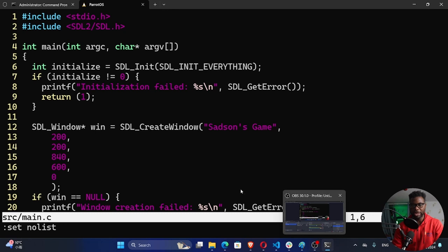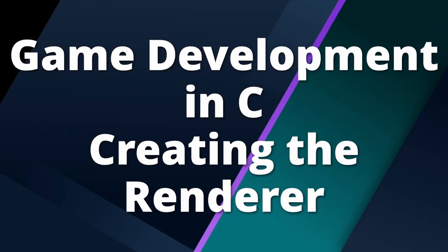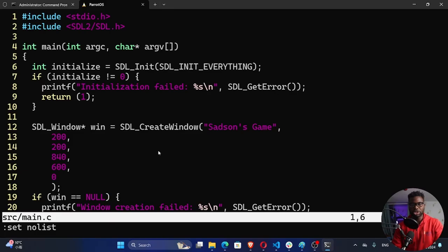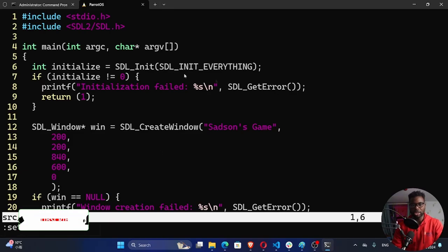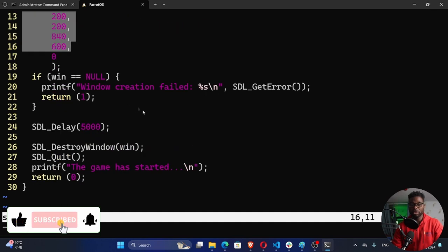Welcome back to my channel. My name is Setson. In today's video, this is going to be a continuation of our game development in C. I'm using the SDL library. This is what we did in our previous tutorial — we initialized the game, then we created our window. Today we're going to look at rendering.